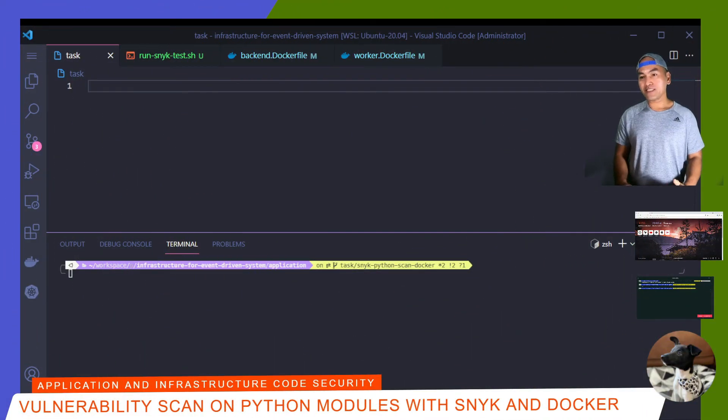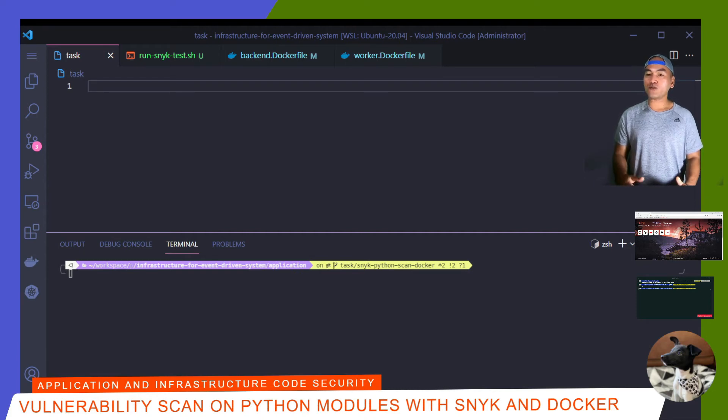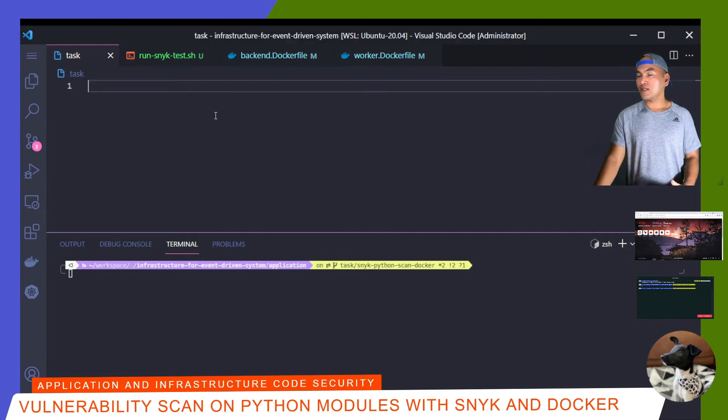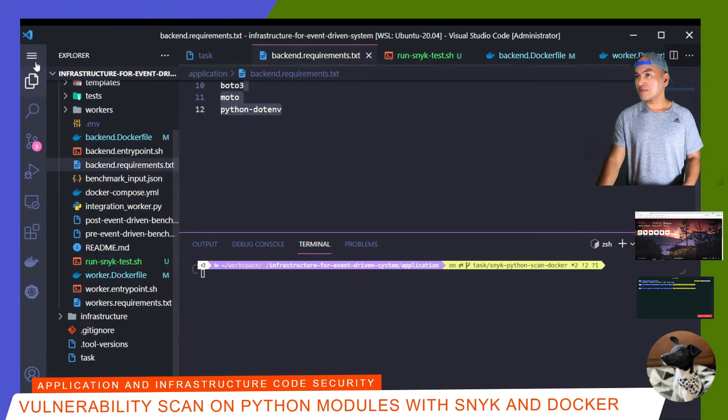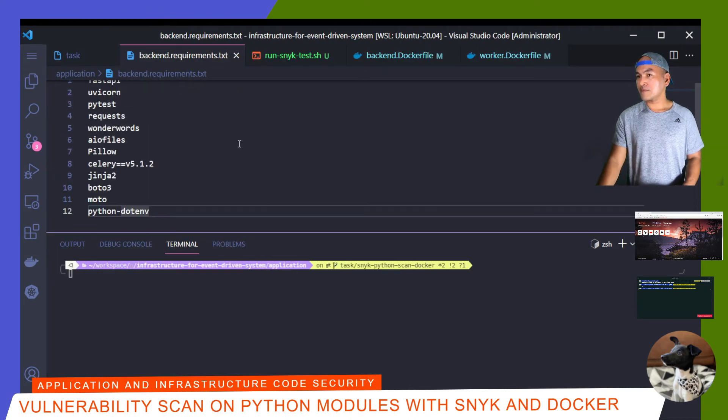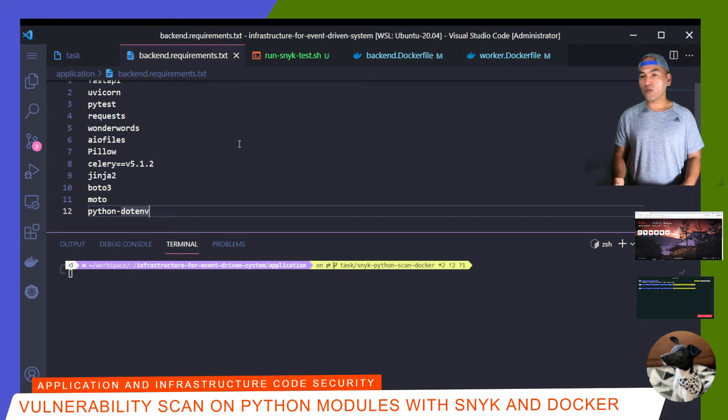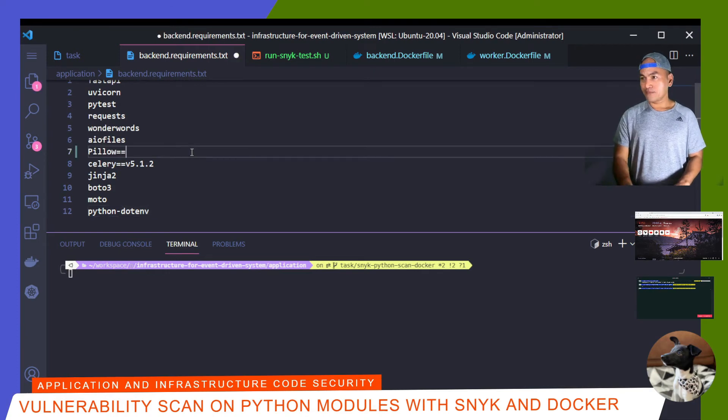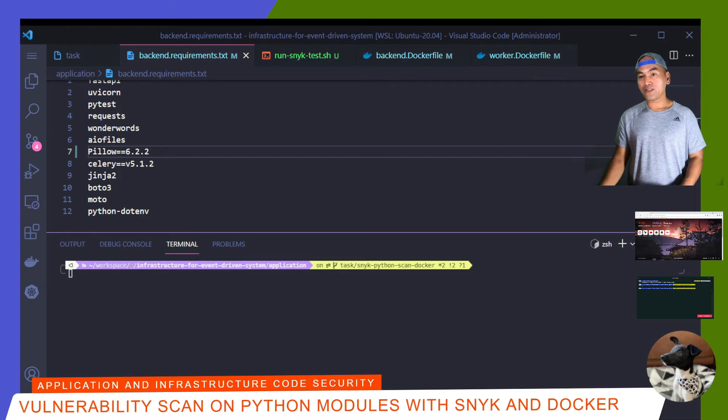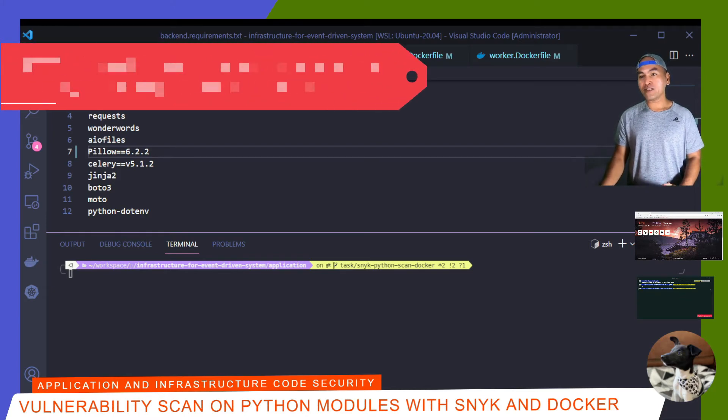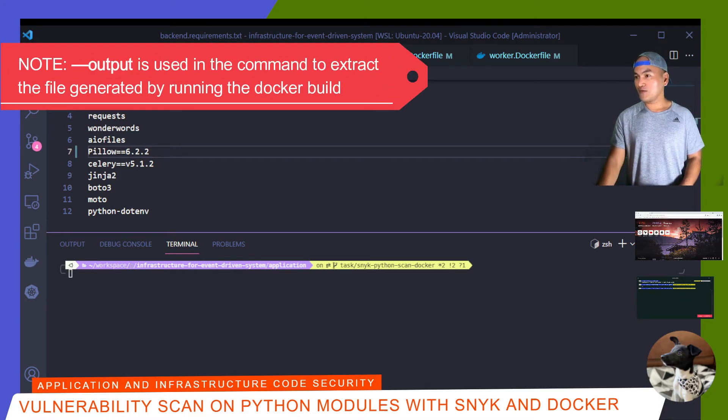Now that my Snyk token has been set, I'll update my backend requirements file to force the scan to return some vulnerability hits. So I'm going to open my backend requirements file. I will set the pillow module to use version 6.2.2, which I know has vulnerabilities. And then on my terminal, I can go ahead and run this Docker command to run the dependency scan for my backend service.